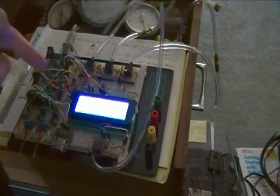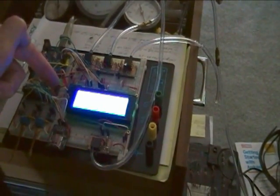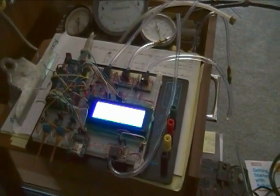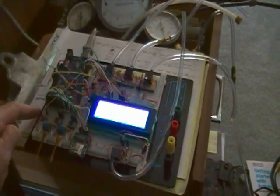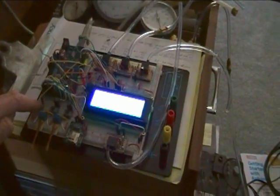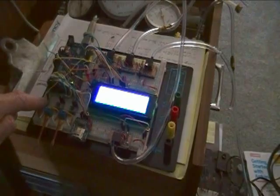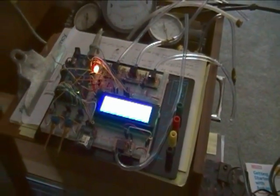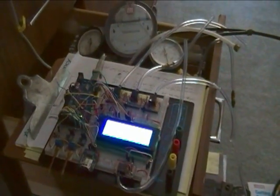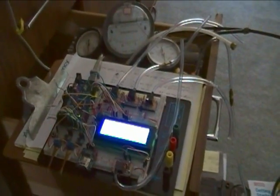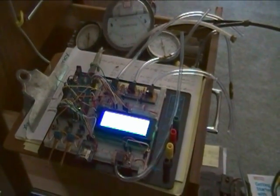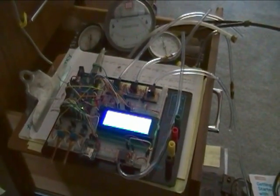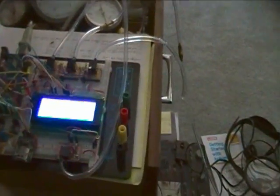There is a thermistor down in here measuring room temperature, and there's a little push button which is a marker button. When I'm doing analysis, I can click that button and it'll make a notation on the data logging part of the system so I can tell when I pushed that button what else was going on.